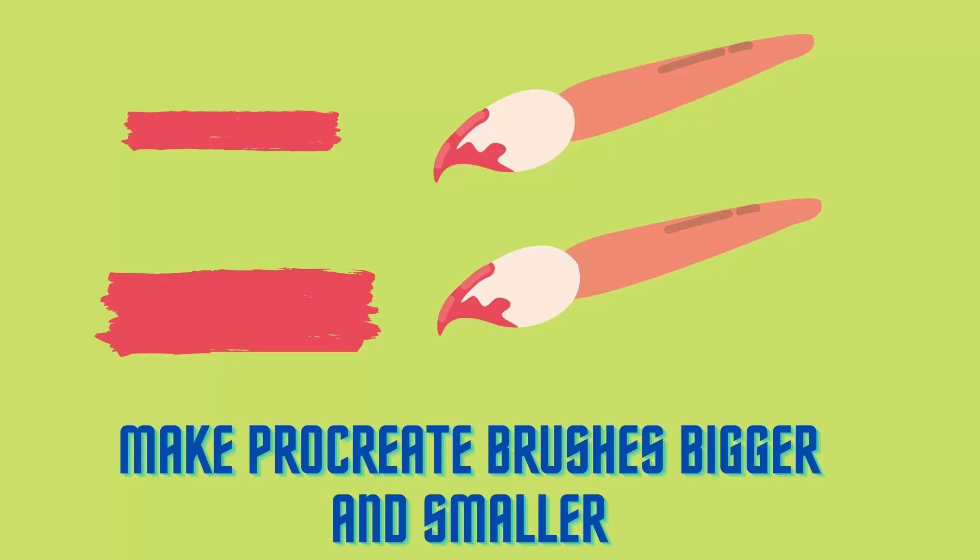Hello, I'm Helen Bradley. Welcome to this video tutorial. Today we're looking at Procreate and how you can adjust the very smallest size of your brush or the very largest size of your brush here in Procreate.